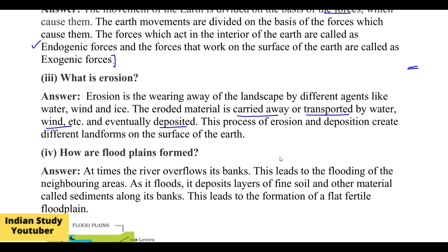This process of erosion and deposition creates different landforms on the surface of the earth. Because of erosion and deposition, new landforms are being formed.